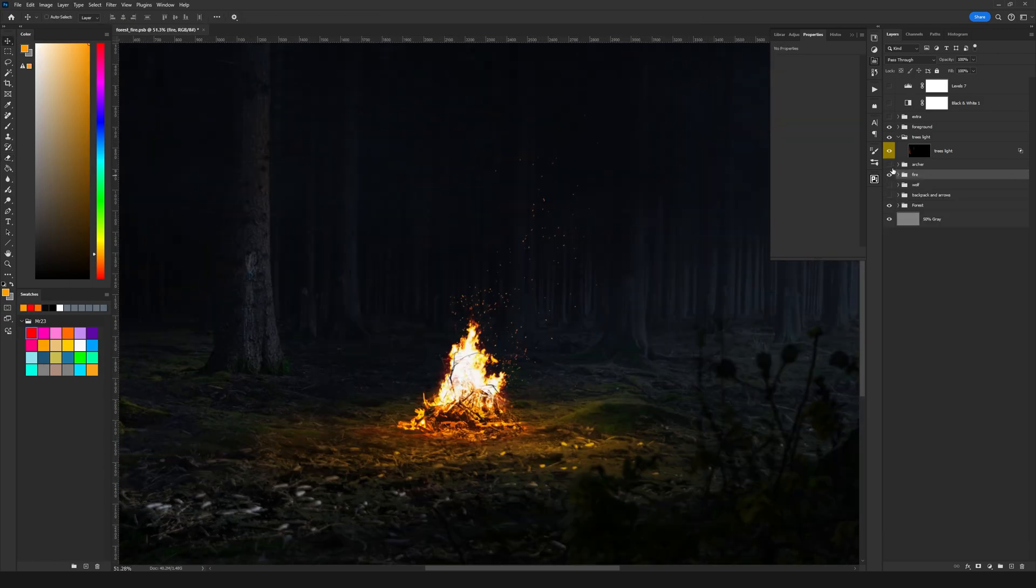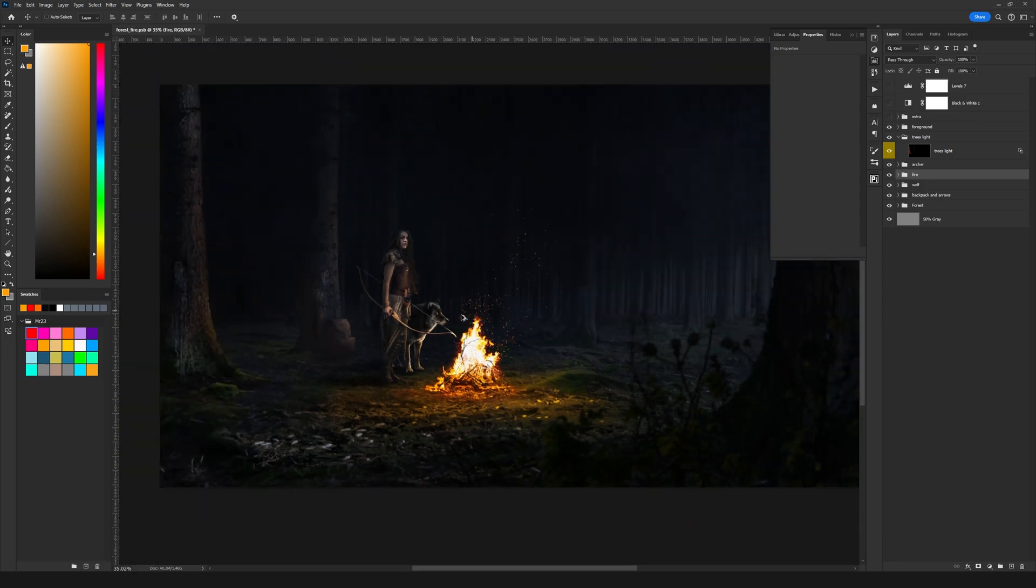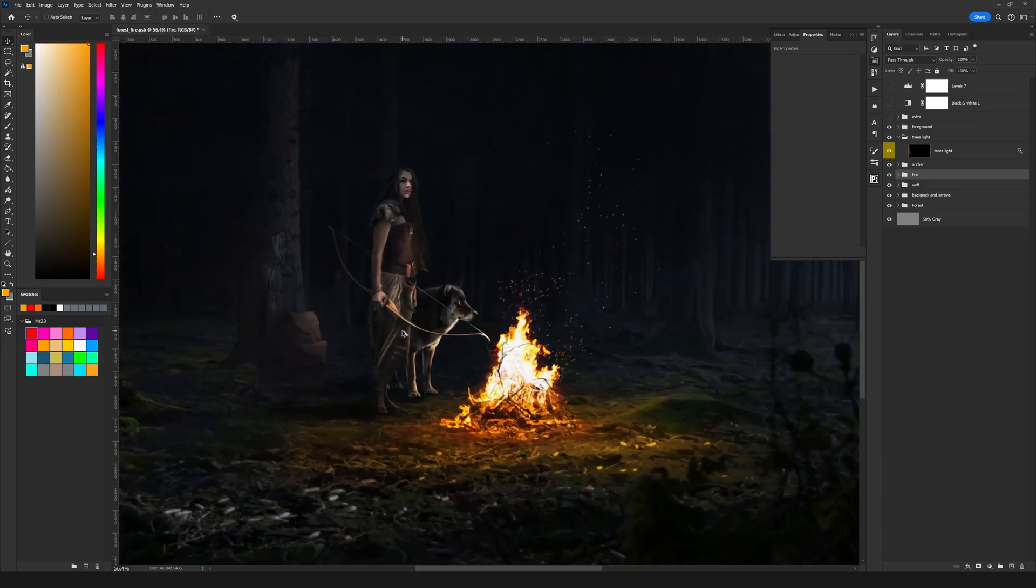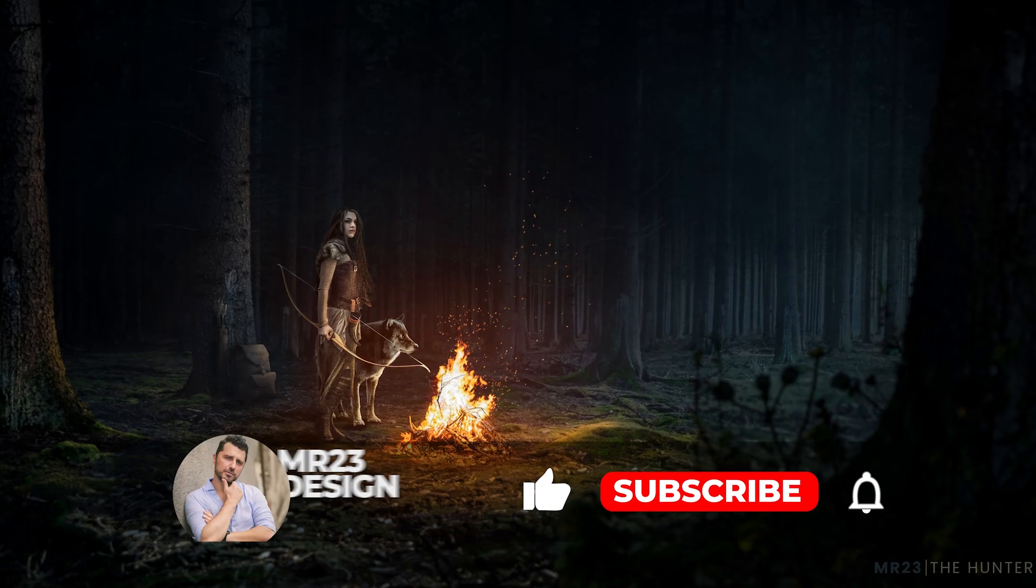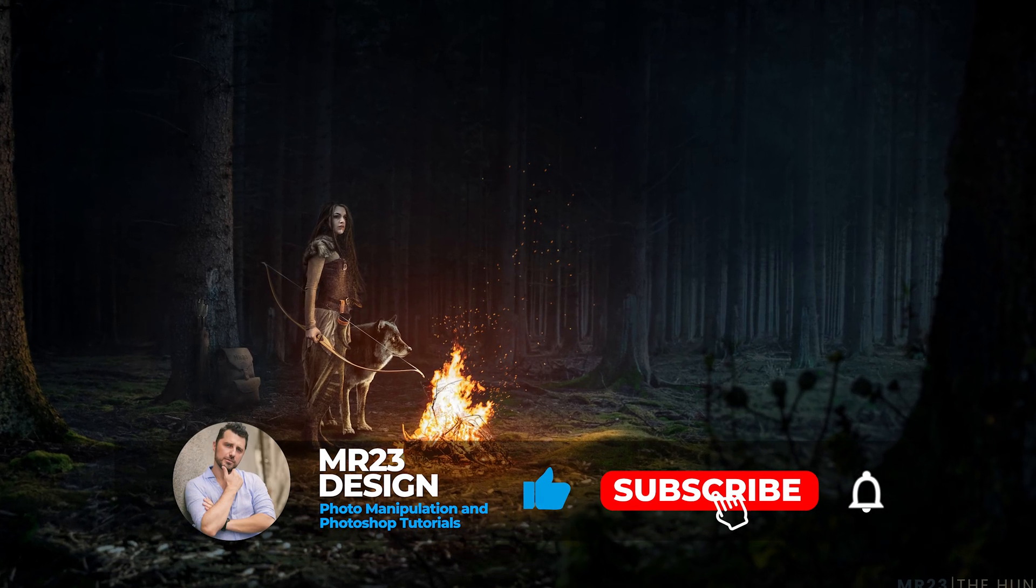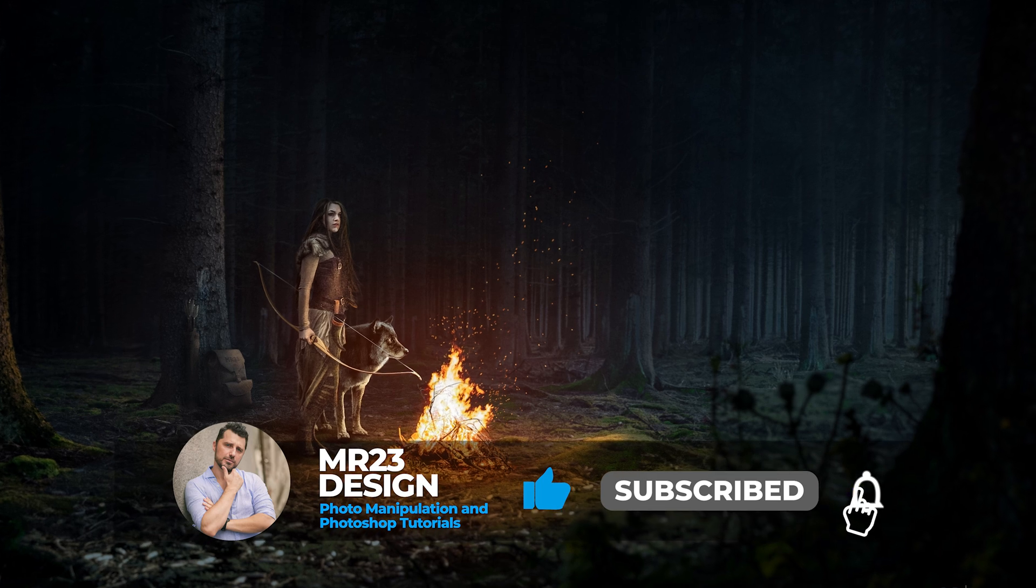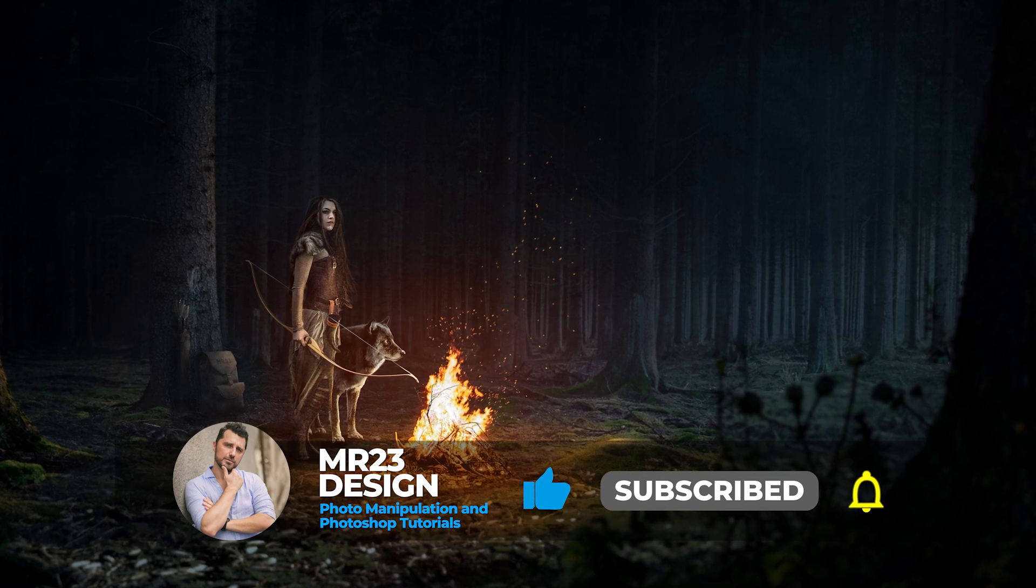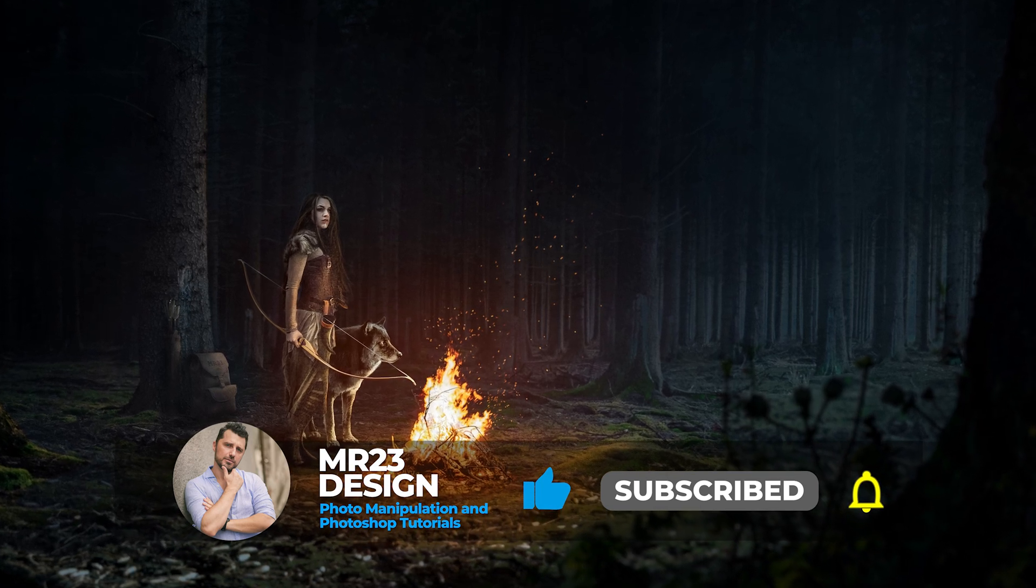And then we can easily add our characters and they look like they are sitting next to our fire. If you love this type of content please subscribe to my channel, it will help me to post more high quality videos every month.